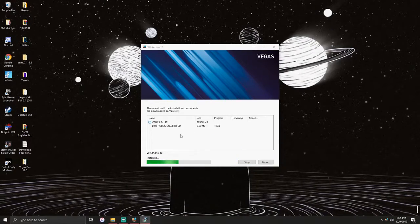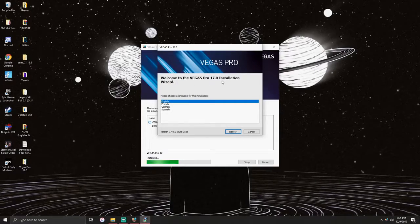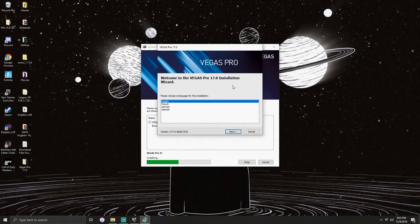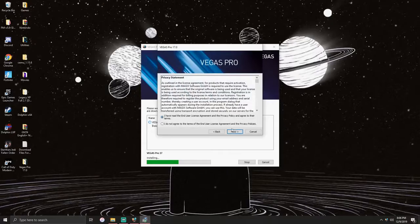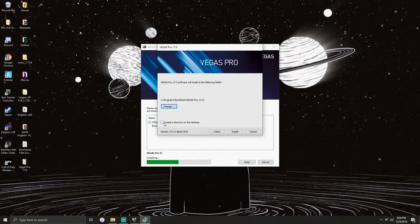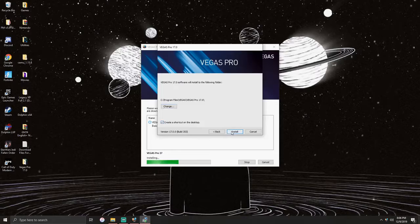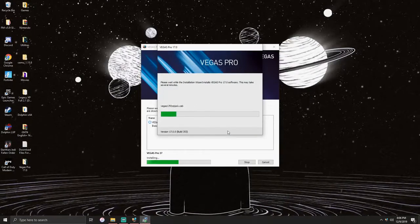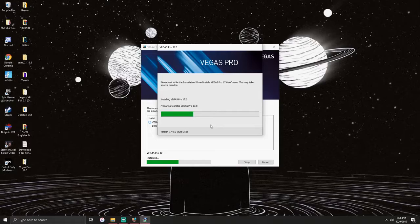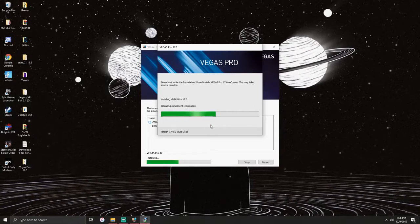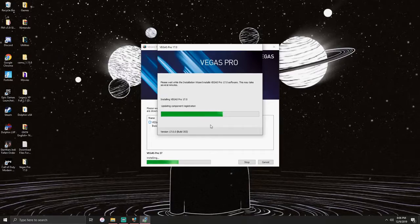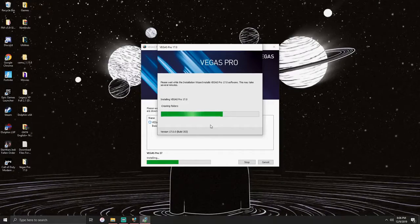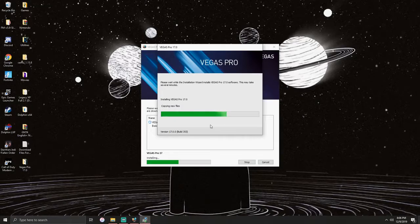You'll get this welcome to the Vegas Pro 17.0 installation. Click next. I have read. For me, I like to create a shortcut on my desktop, but you could choose otherwise. Click install. Now it will start to install, just let it do its thing, copying files.